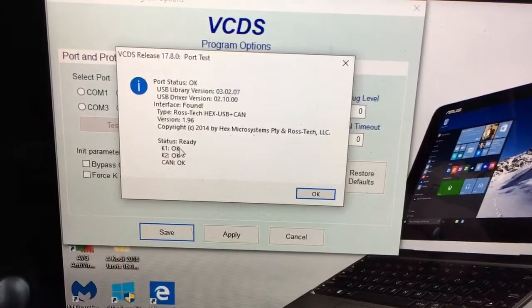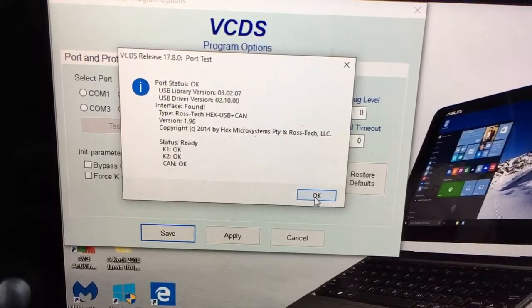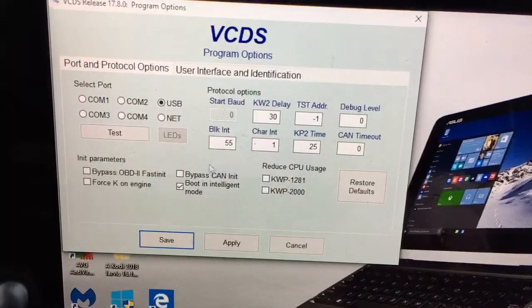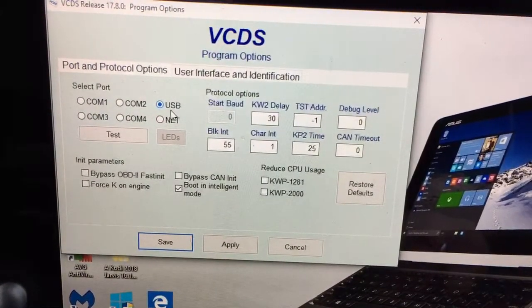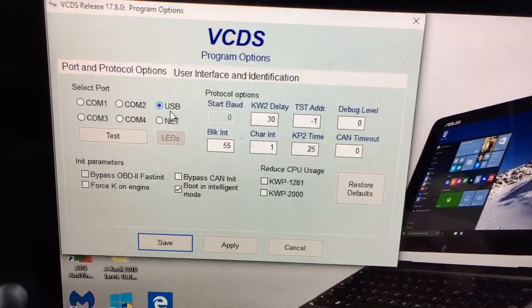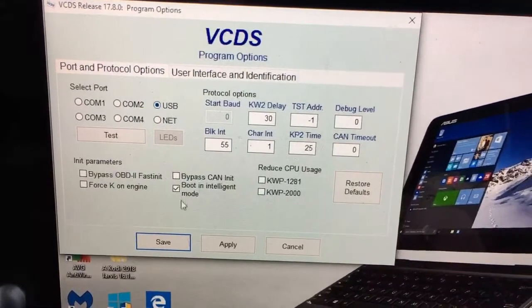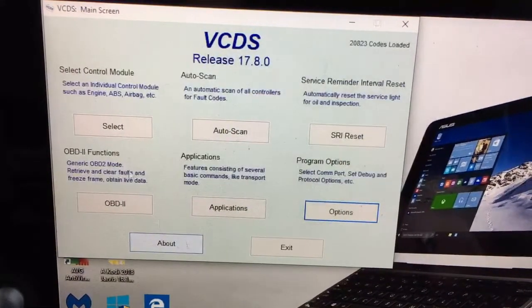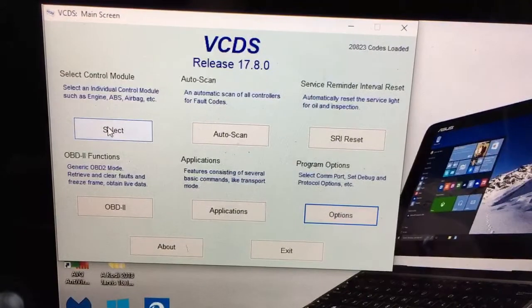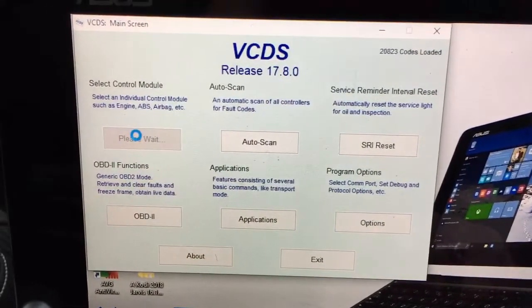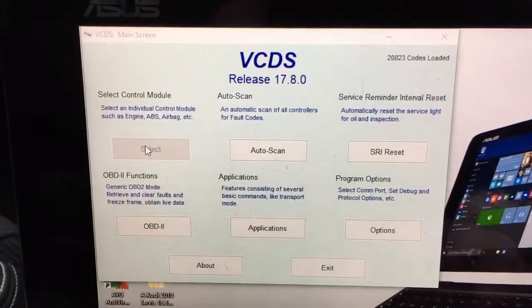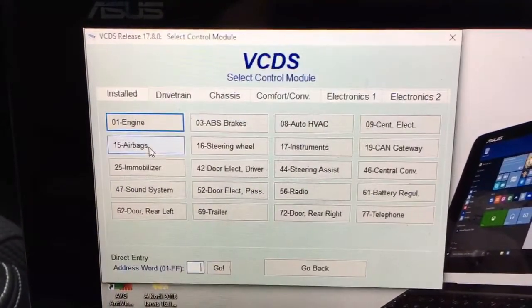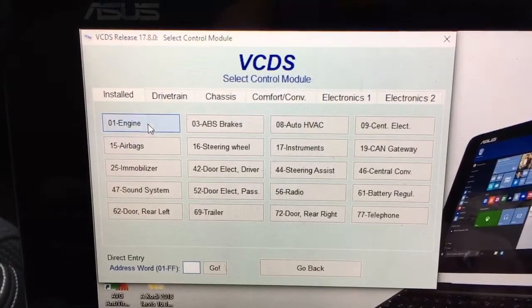Everything should be ticked as OK. Make sure that says USB because we're connected to the car via USB from the laptop. Press save, then press select engine.